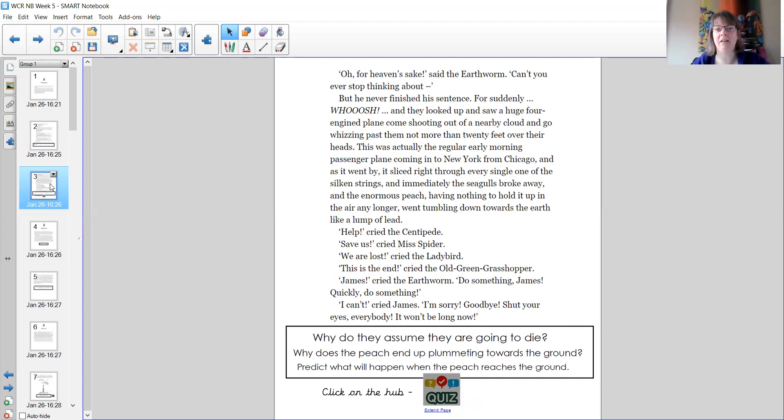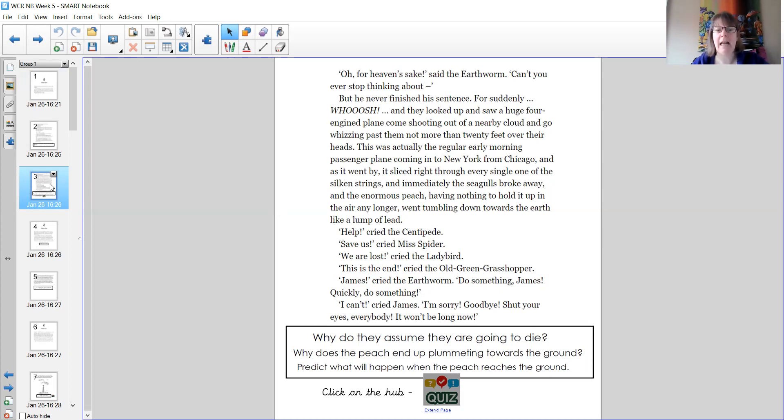Do something, James. Quickly, do something. I can't, cried James. I'm sorry. Goodbye. Shut your eyes, everybody. It won't be long now.